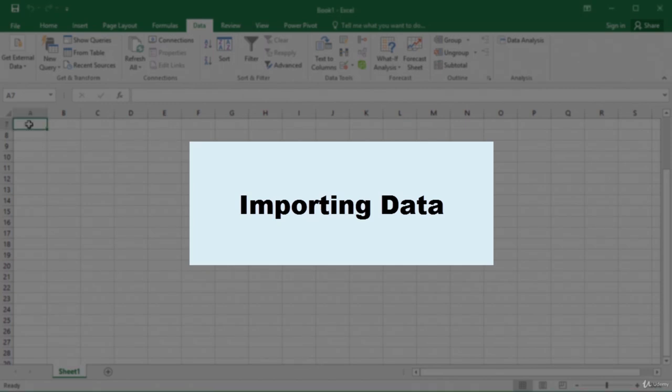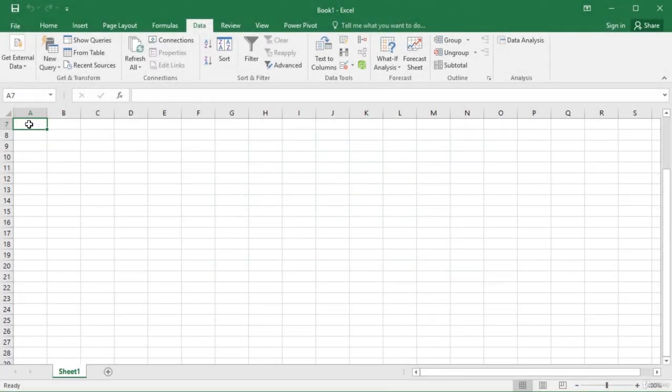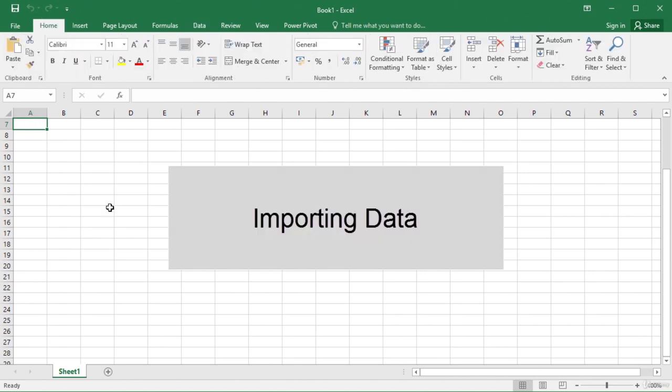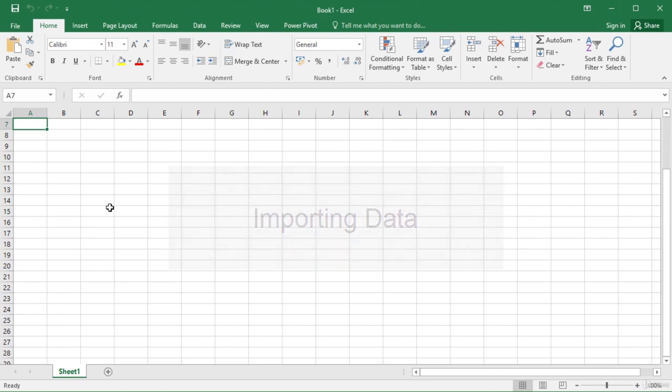In this video, we will learn how to import external data into Excel. Since Excel is a very popular application for data analysis in most businesses, there is a frequent need to import data from other applications and data sources. Excel has many tools that let you import data from external databases such as Access, SQL Server, Oracle, from web services and websites, even flat files and CSV files.